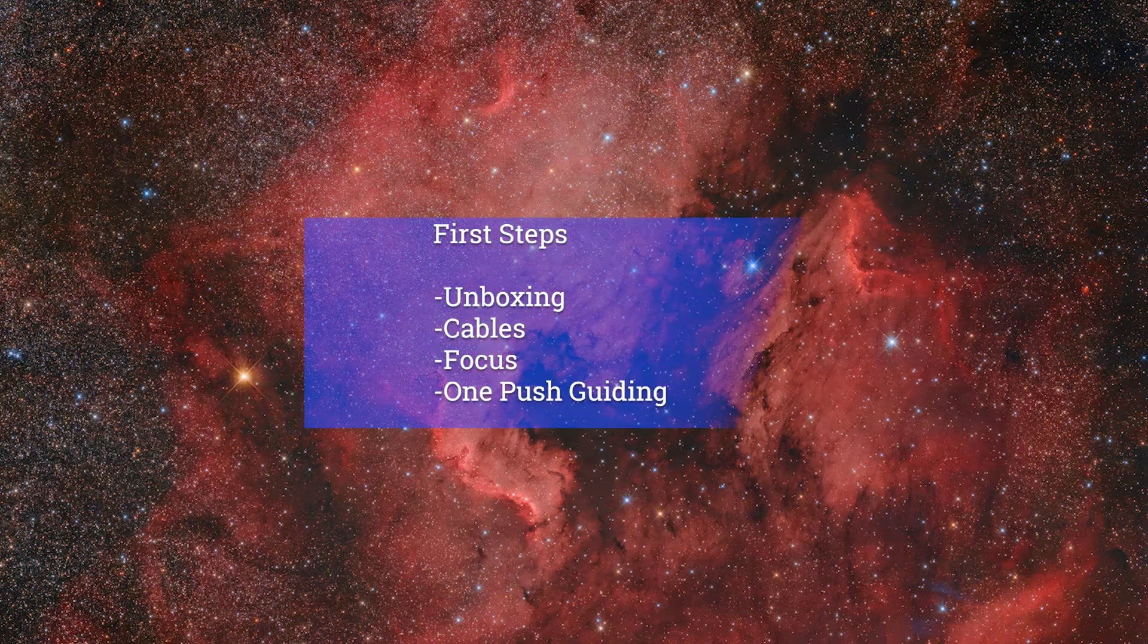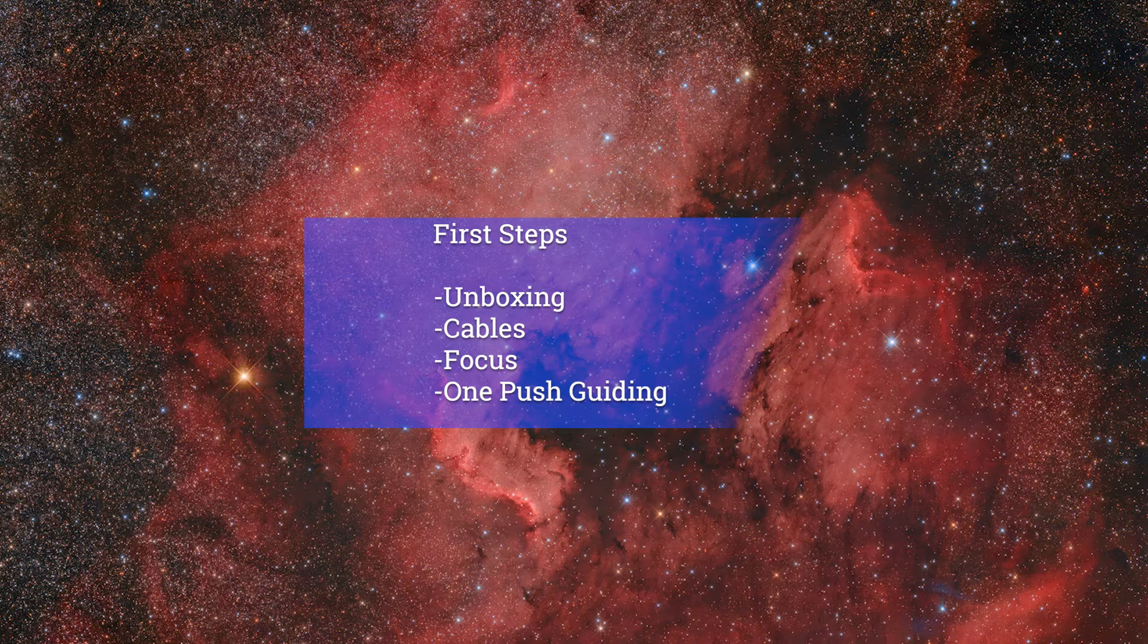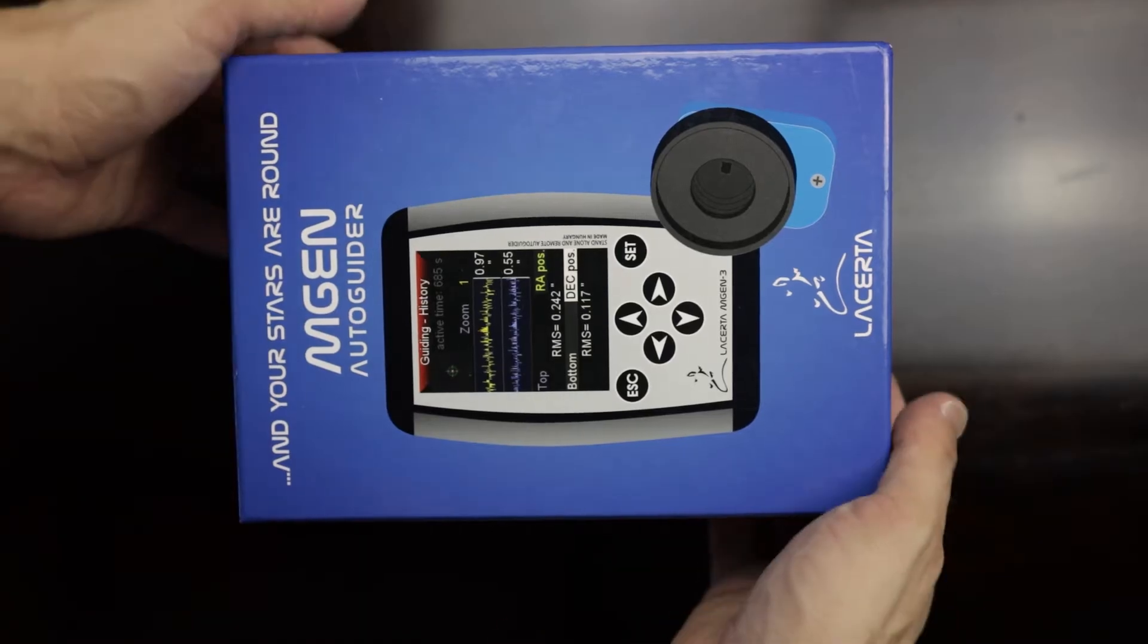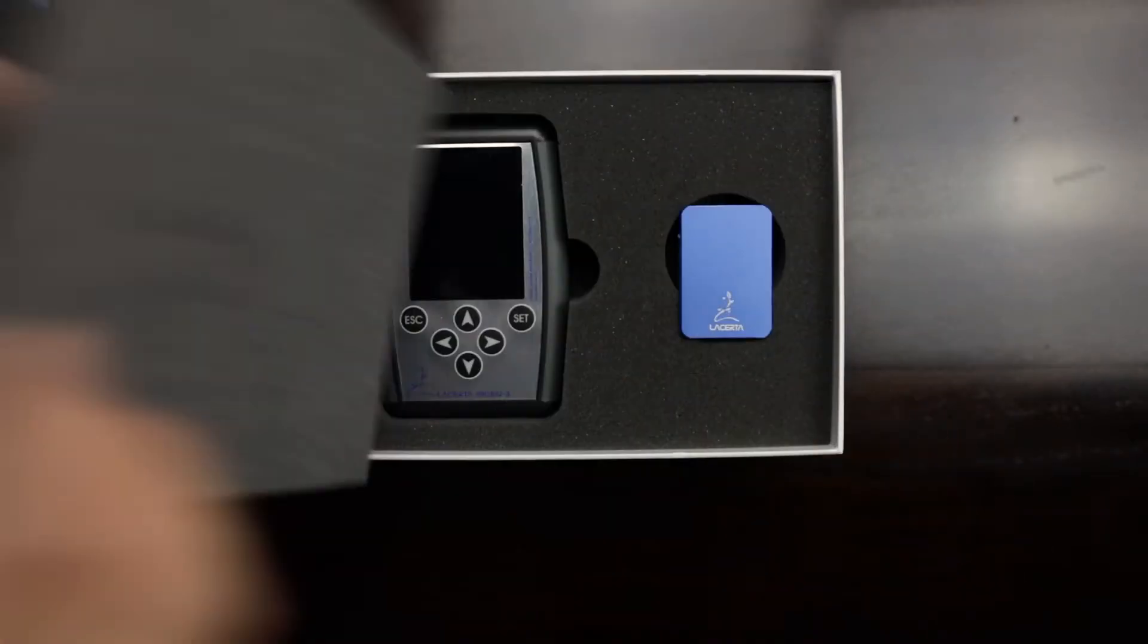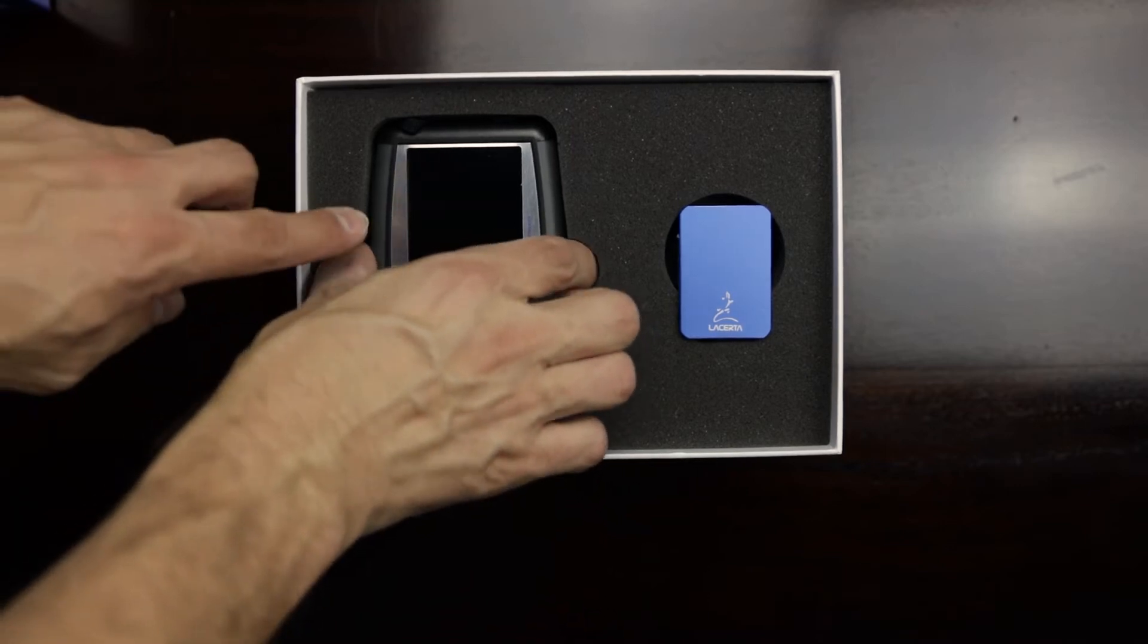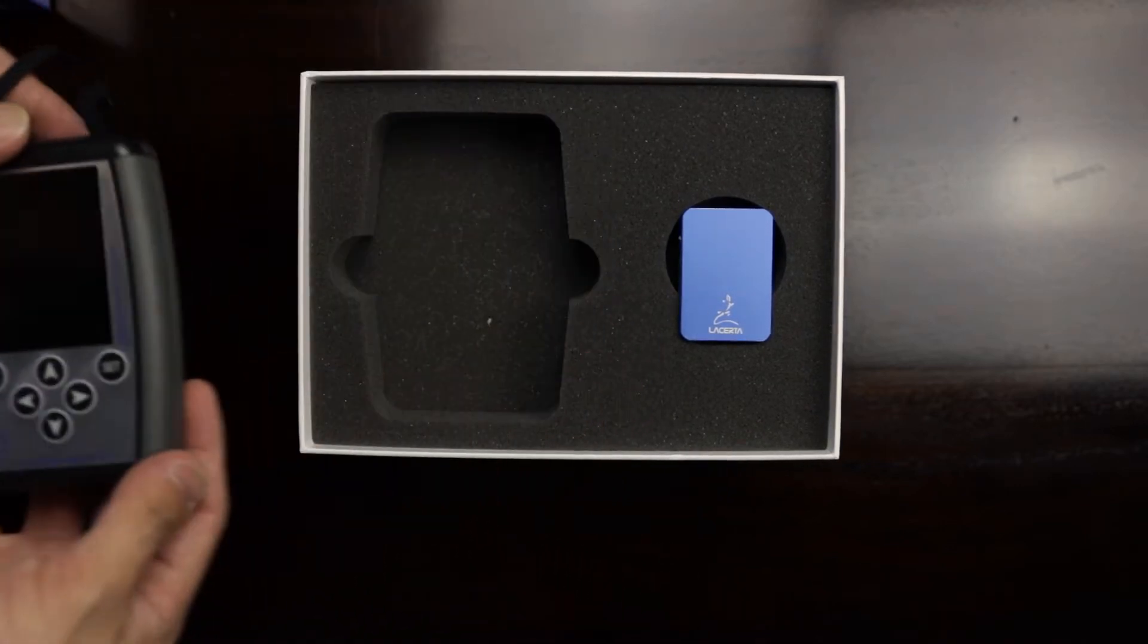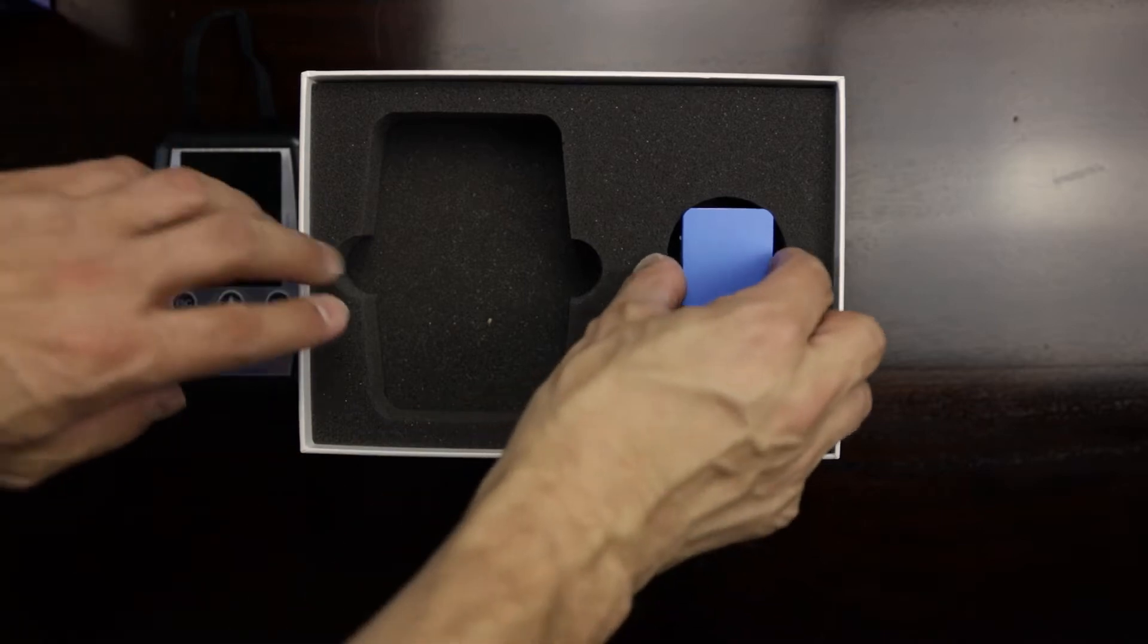In this video I'll show you the very first steps with your Engine 3 autoguider: unboxing, hooking up the cables, first settings, and the one-push feature. Let's go. When you unbox your Engine, you'll first see the Engine itself, as well as the autoguider camera and the adapters that are needed to connect the camera to your guide scope or off-axis guider.